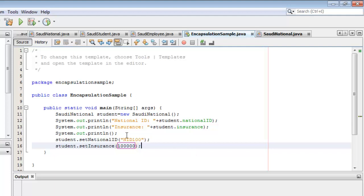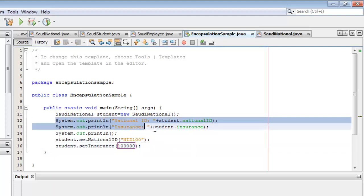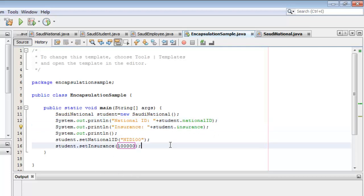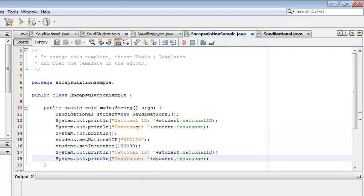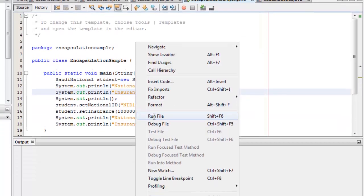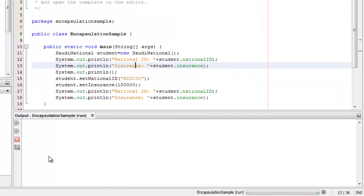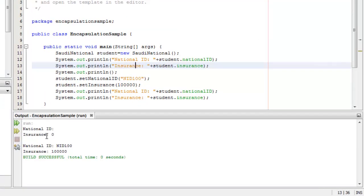Then we display the fields again by copying the print statements. Now we run it. The first values are nothing and zero, and when we change them the new values are NID100 and 100,000. Again, there is nothing encapsulated in this example — this is the first run.